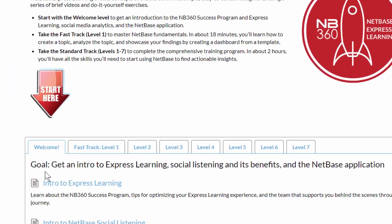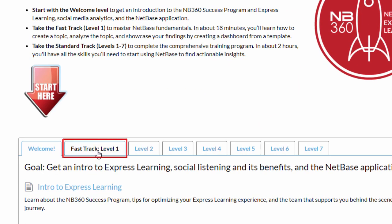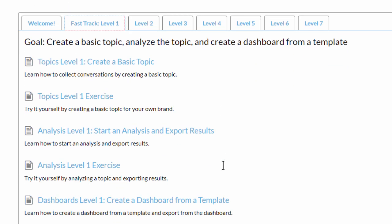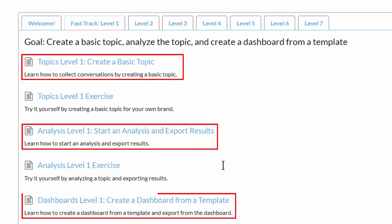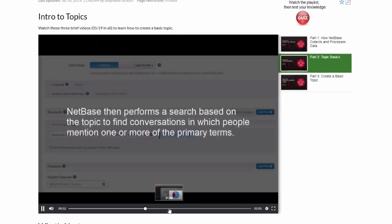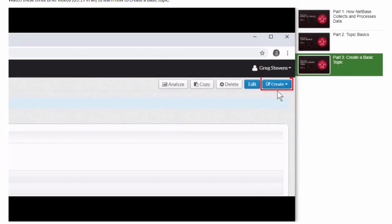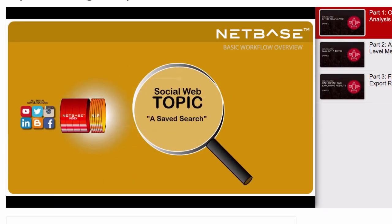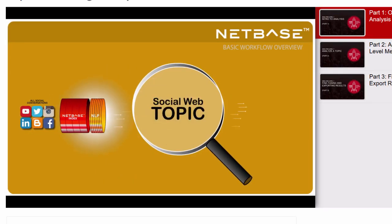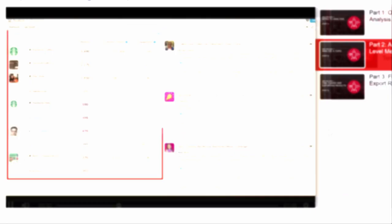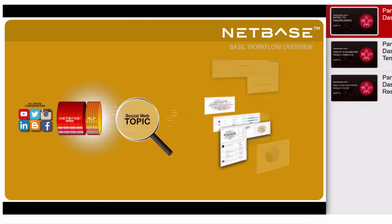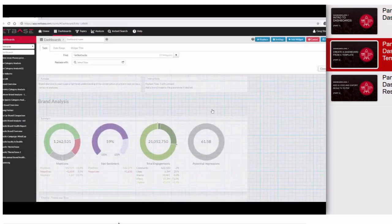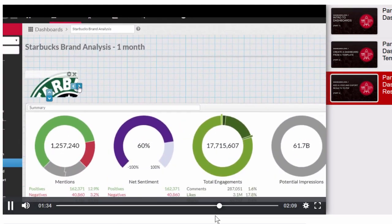The fast track consists of three paths for mastering NetBase fundamentals. In around 18 minutes, you'll learn how to create a topic, analyze a topic, and showcase your findings by creating a dashboard from a template.